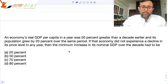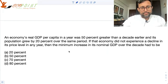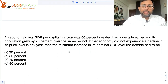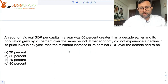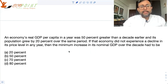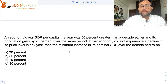Let me look at this question. Please read the question, try to do it yourself first, and then come back. An economy's real GDP per capita in a year was 50% greater than a decade earlier, and its population grew by 20% over the same period. If that economy did not experience a decline in its price level in any year, then what is the minimum increase in its nominal GDP over the decade?